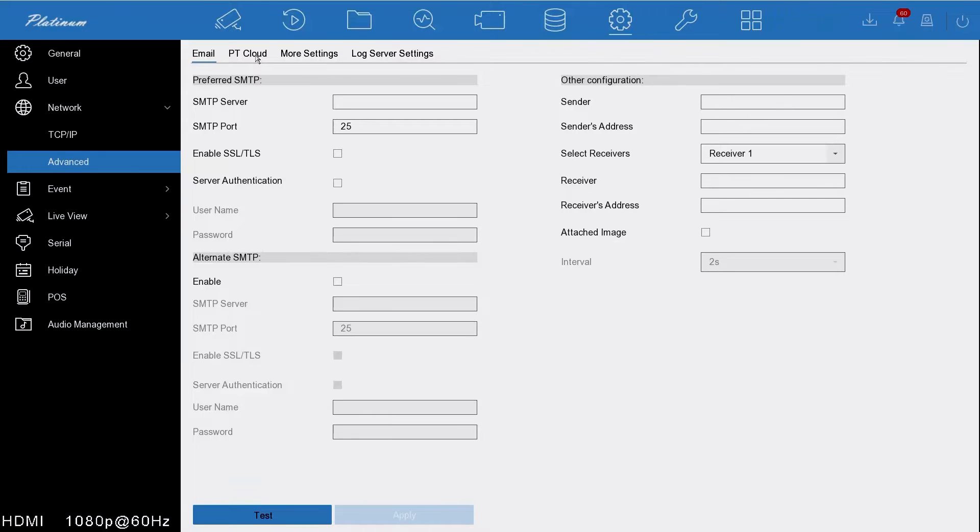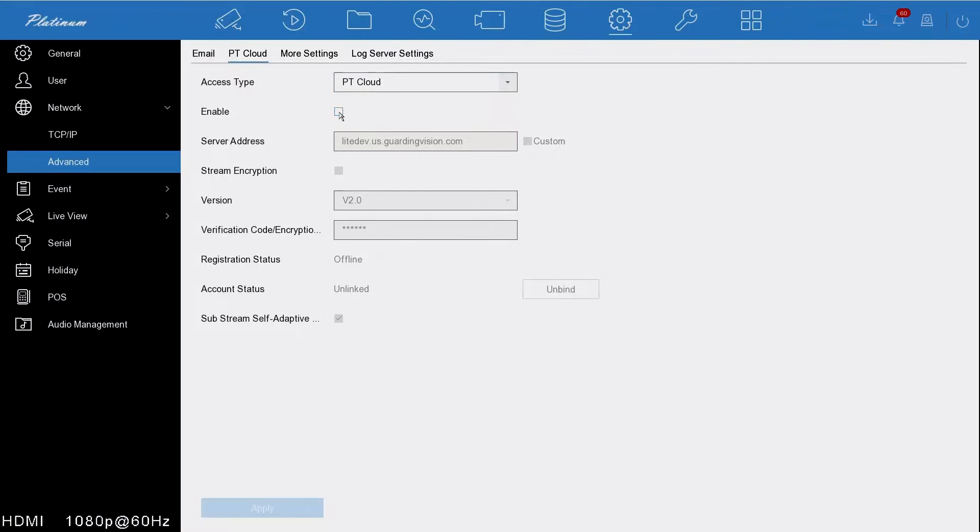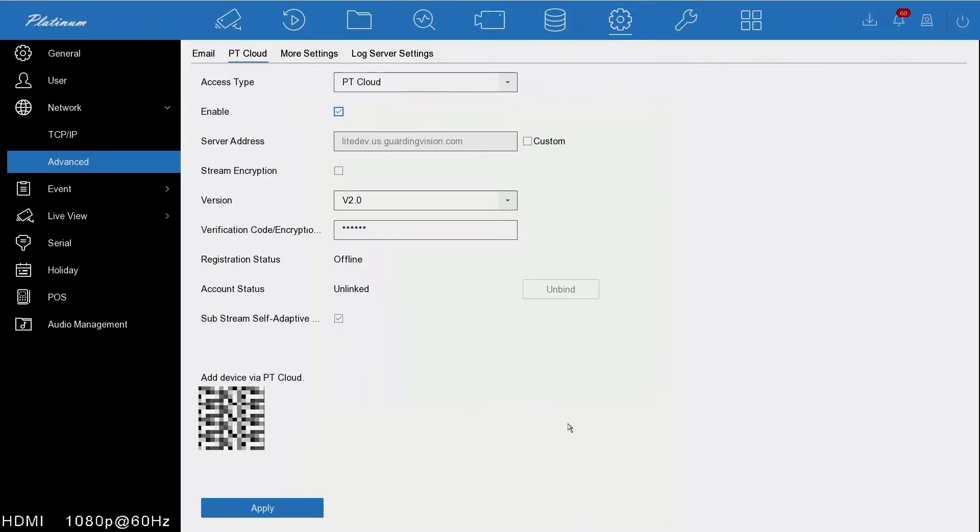The PT Cloud access type needs to be set to PT Cloud. You need to enable. Now it's going to ask you to agree to these terms and services, so you need to agree to that and press OK.